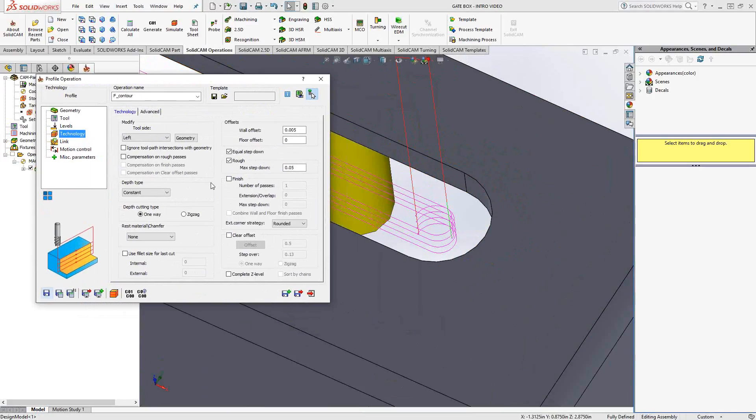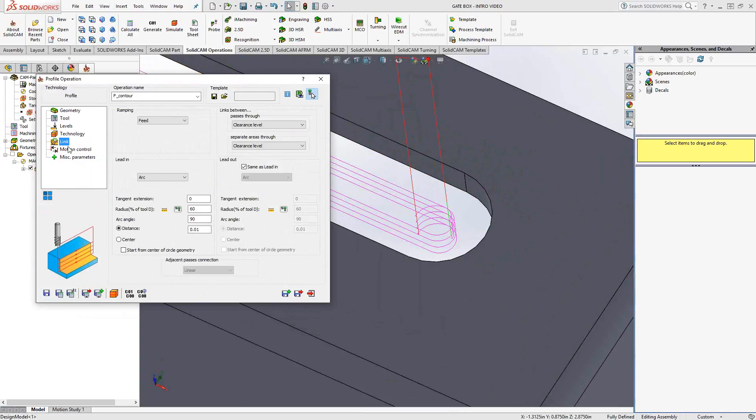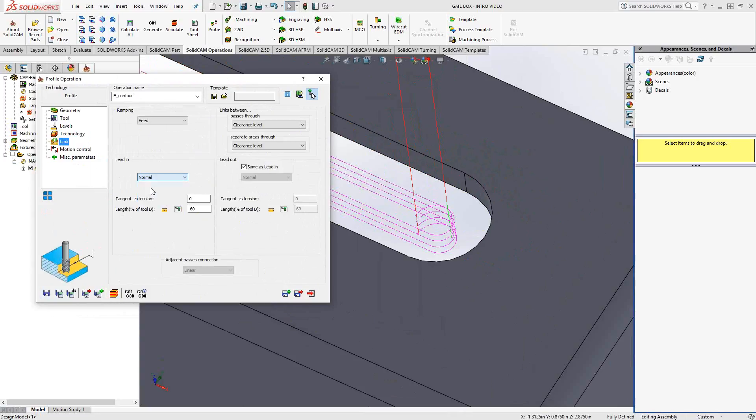Much as always, we have the link section, lead in, lead out. I'm actually going to change it from the arc, which is the default setting, to normal. I just want to do a normal entry lead in, lead out to the part. And now we actually have two options here.